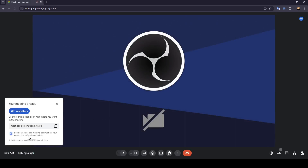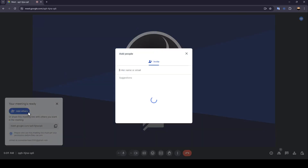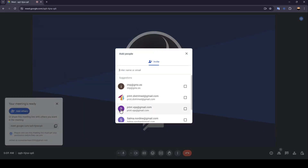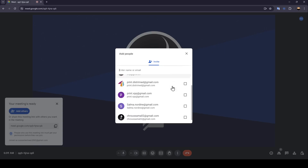Once you're here, on the left you're going to find two options. There's a link generated that you can copy and send to people you want to invite, and here you're going to find 'Add Others.' Go ahead and click on it, and then you can add your Google contacts.